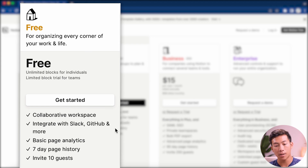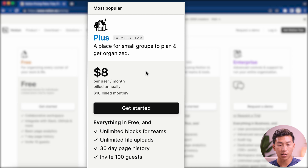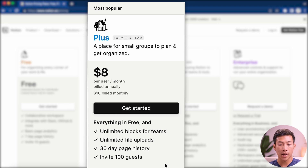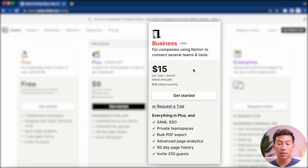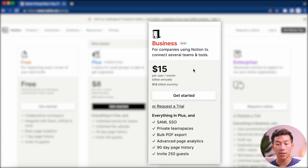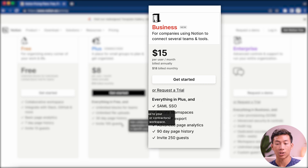For Notion's free plan, you have access to all the basic features like a collaborative workspace, integrations with platforms like Slack and GitHub, basic page analytics, a seven day page history, and 10 guests you can invite to your page. The plus plan is great for small teams — it includes everything in the free plan plus unlimited blocks for teams, unlimited file uploads, a longer page history, and 100 guests. The business plan is great for bigger companies using Notion to connect several teams and tools together, and includes private team spaces, advanced page analytics, and up to 250 guests.